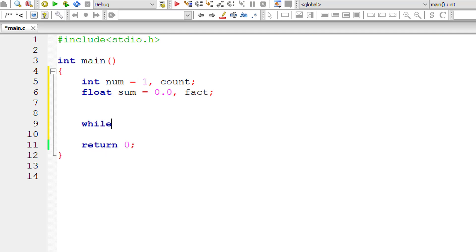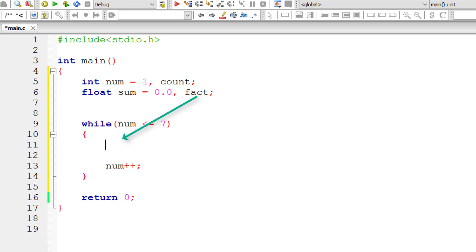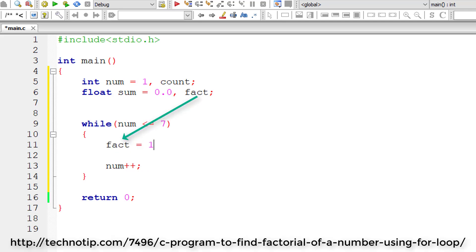I'll take a while loop: while num is less than or equal to 7, because we need to find the addition of 7 terms of this series. So the while loop executes from 1 to 7, that is 7 times.